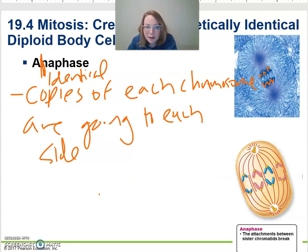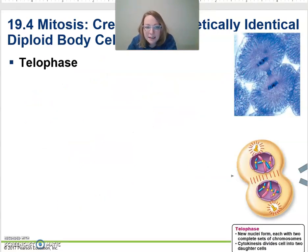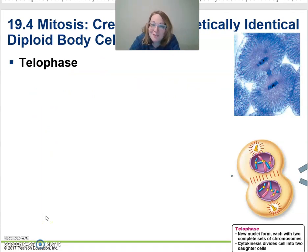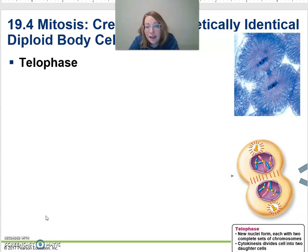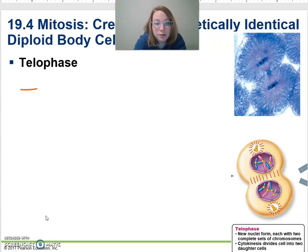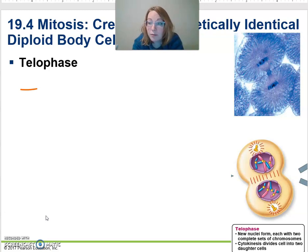Our last phase of PMAT — T — stands for telophase. So in telophase, we've got the DNA to each side, and now we're going to start going back to how the cell is in interphase. We're going to put a new nuclear envelope or membrane around each nucleus.